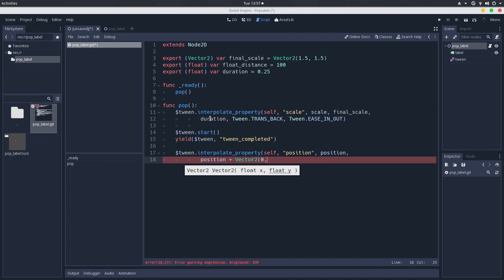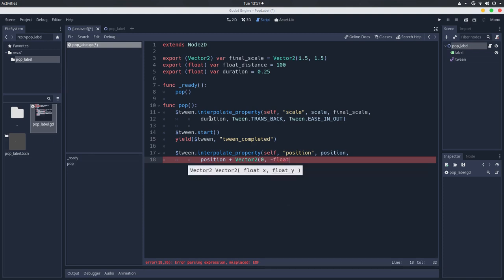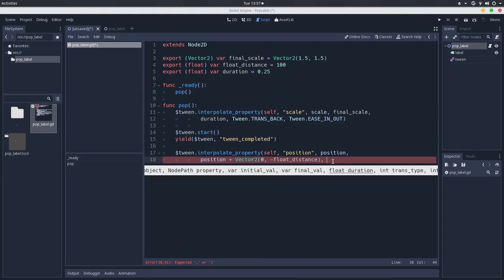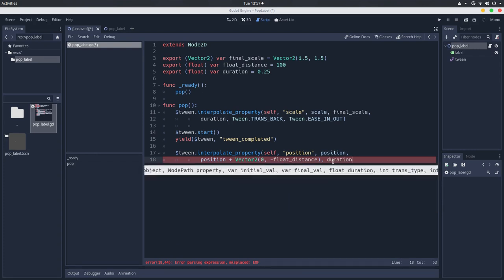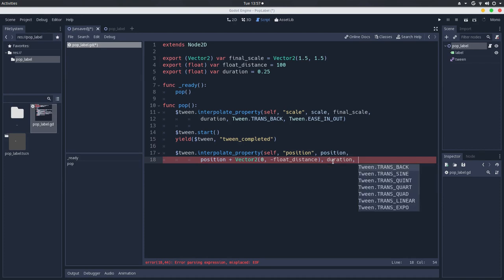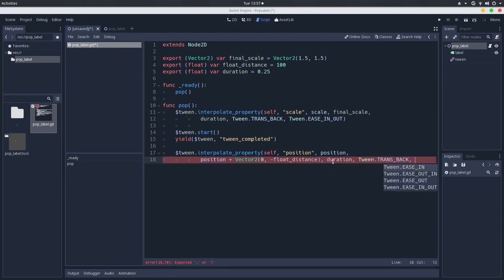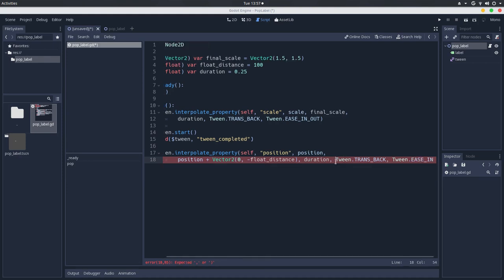actually let's make an addition of a vector with the float zero, because we won't travel any distance in the x-axis, but we'll do in the y-axis. So let's add a negative float distance. This will make the label go towards the top of the screen. And let's also use transback, so tween, let's add the duration, tween transback. And let's add just on the ease in,